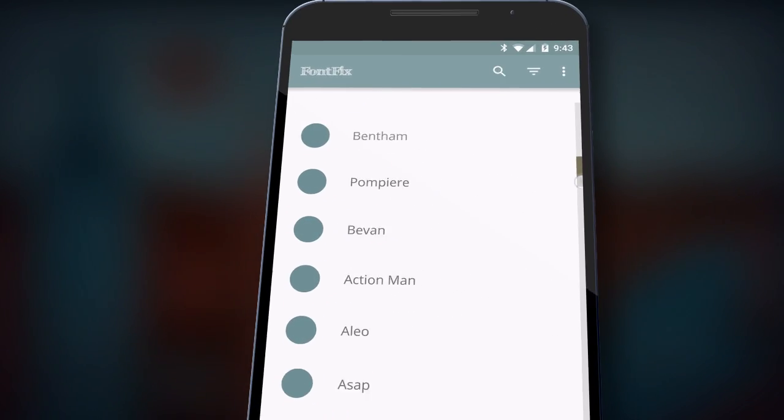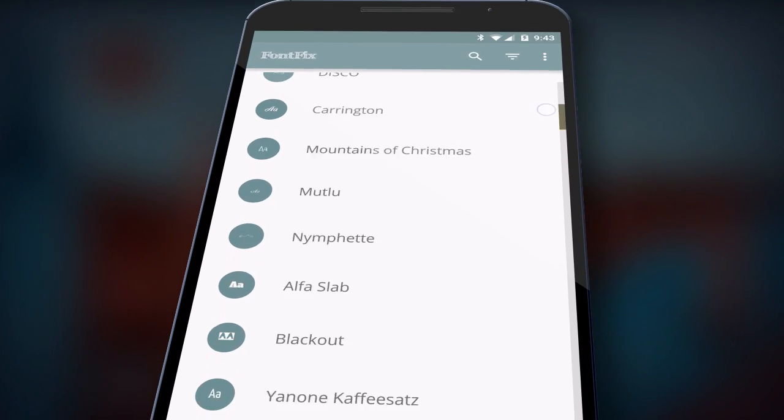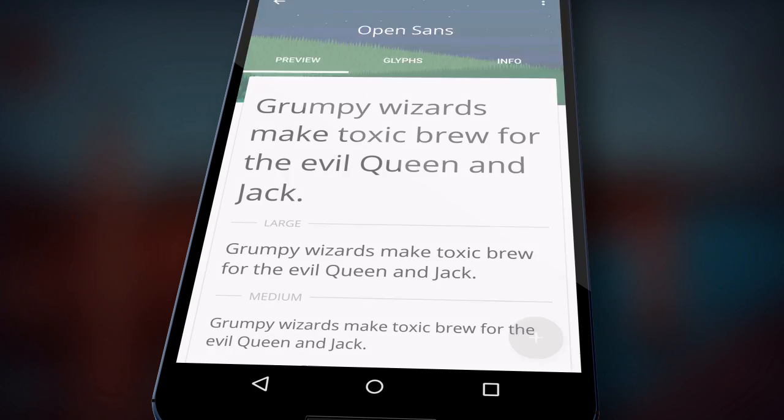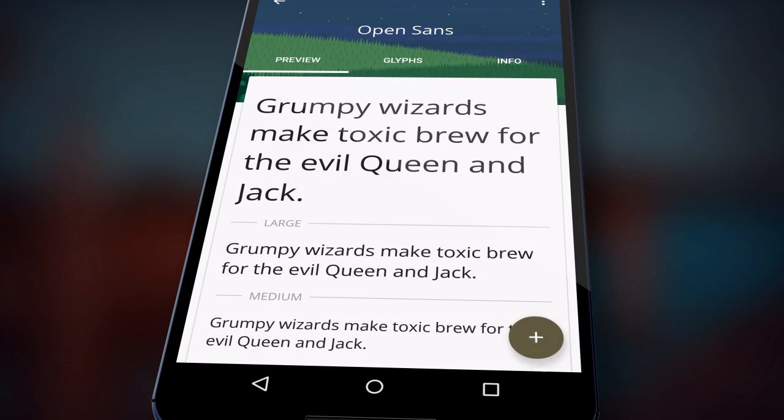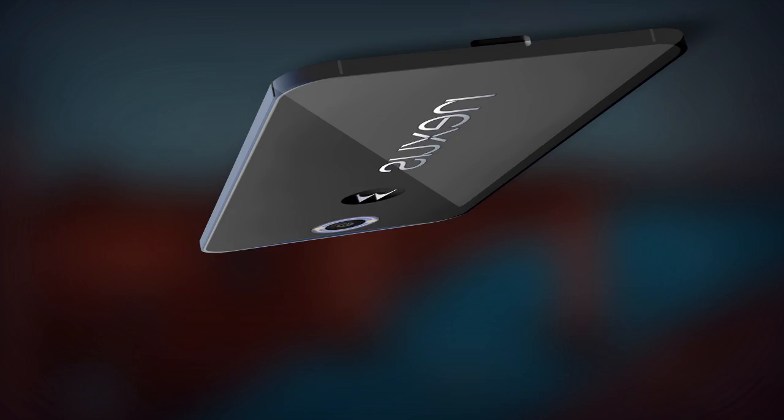You can easily connect to an online library of thousands of free fonts, then select, download, and install the font of your choice.